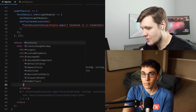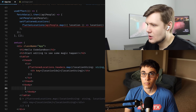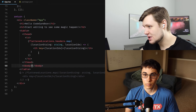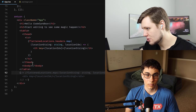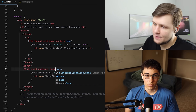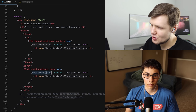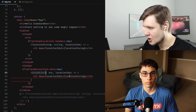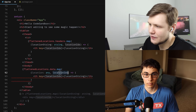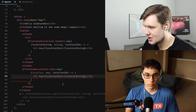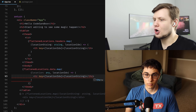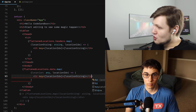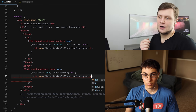So down here under the thead, we need a tbody. We want to map rows because there are multiple rows. So: flattenedLocations.data.map — this would be a location object, with locationIdx. Inside, instead of TH it'll be TR. But we also have to map inside for the actual cells — TD elements.